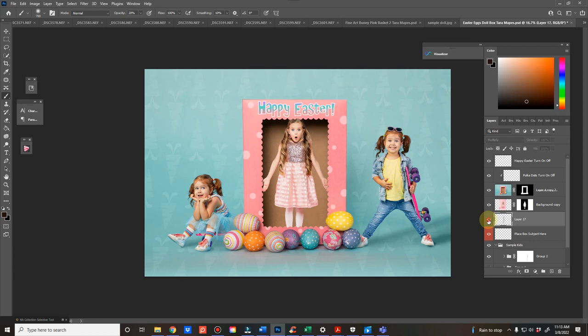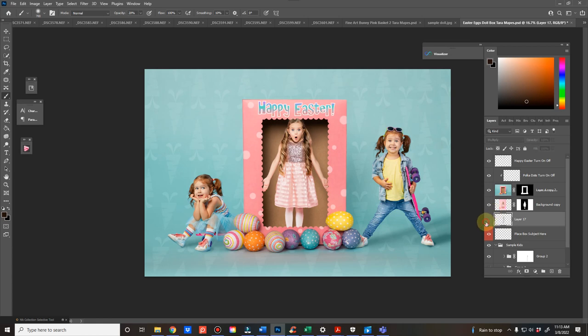So you can see, and you see where it went outside the mask, look down here where my thing is. Make sure you don't do that. So just erase that part that came outside the box.